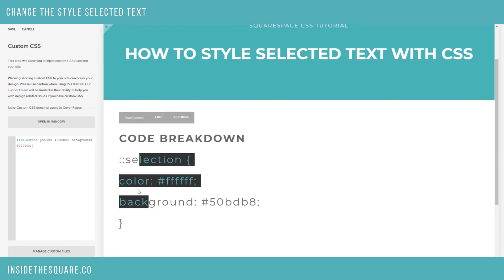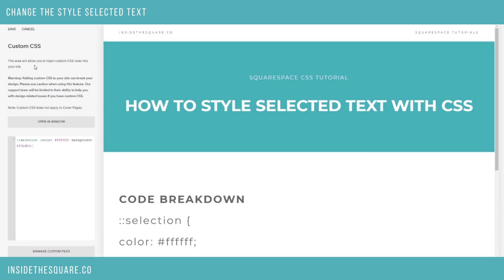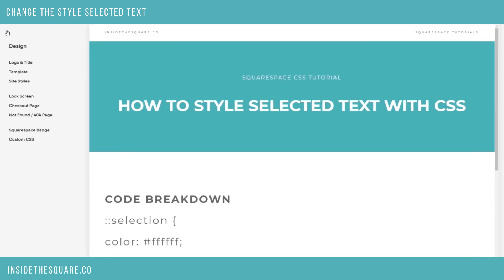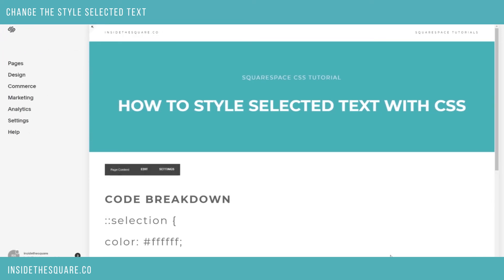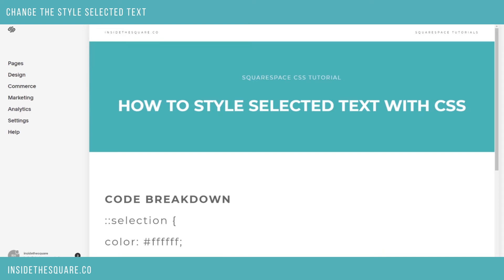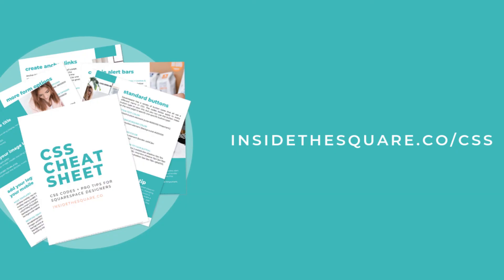So that's how you change the selected text in the custom CSS section. Whatever you do, be sure to select Save or Apply when you're all done and you'll be good to go. That's it for this week's tutorial. Thanks for watching and have fun with your Squarespace website. If you liked this tutorial, you'll love my CSS Cheat Sheet. Download it now at insidethesquare.co/css.